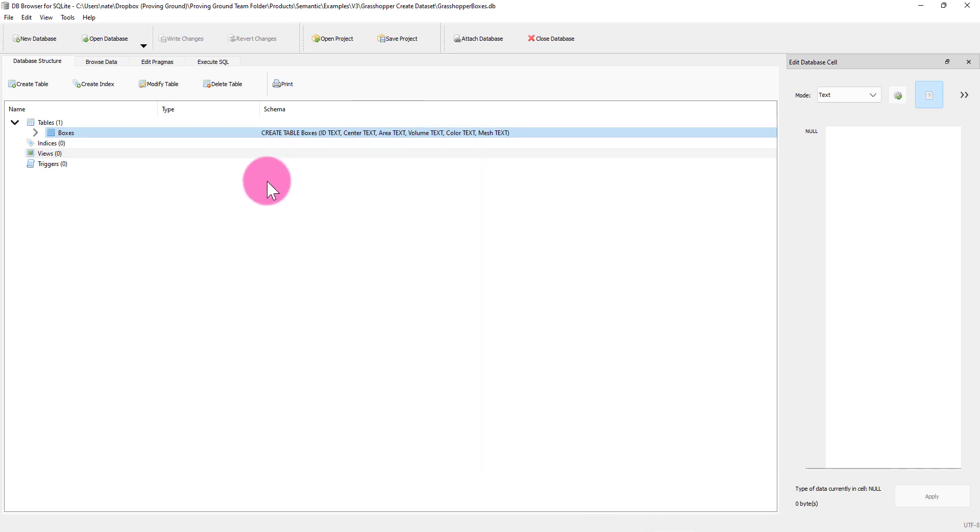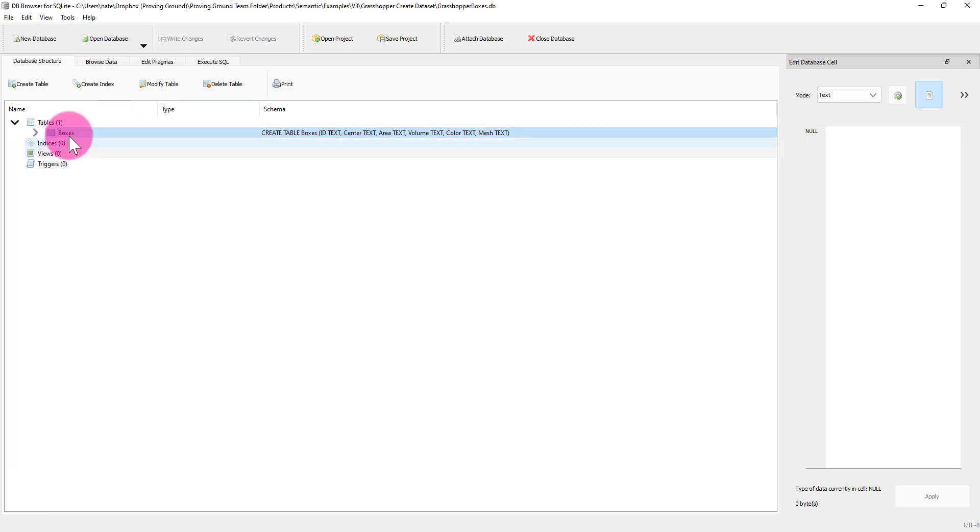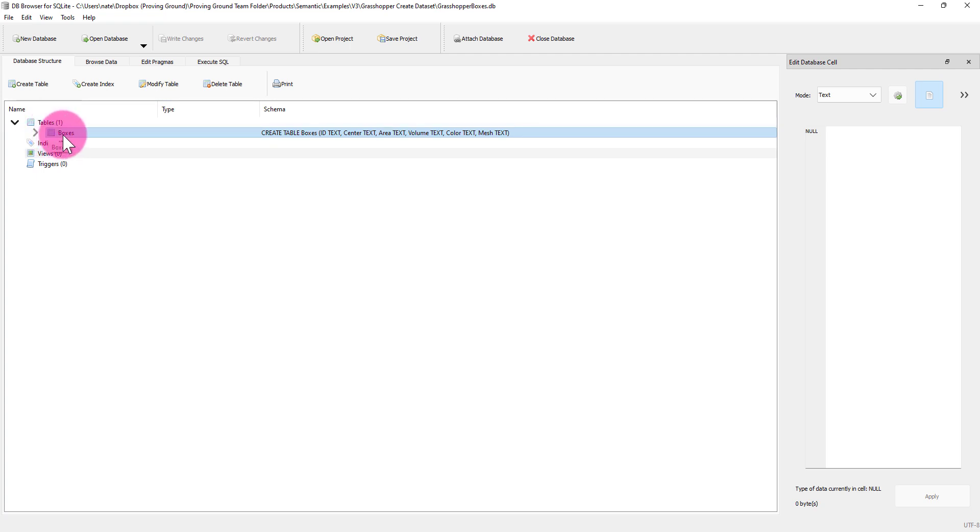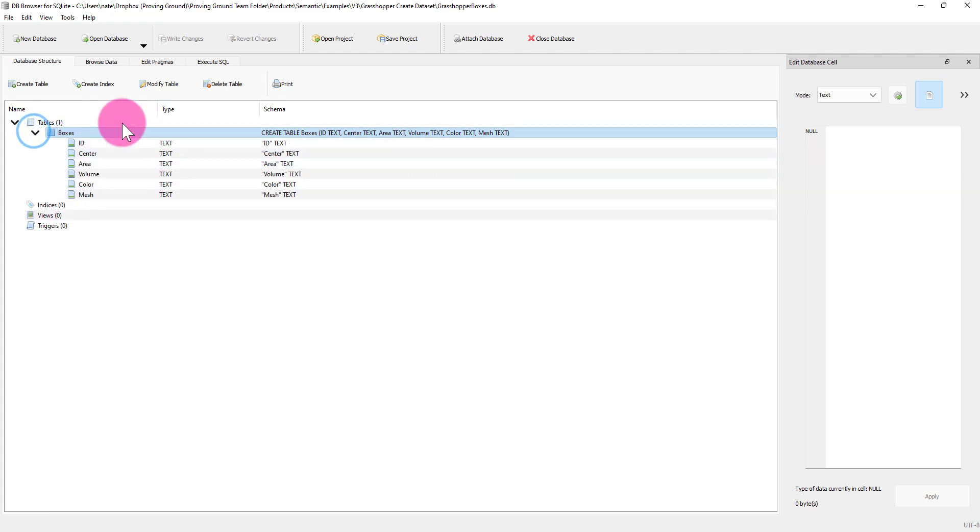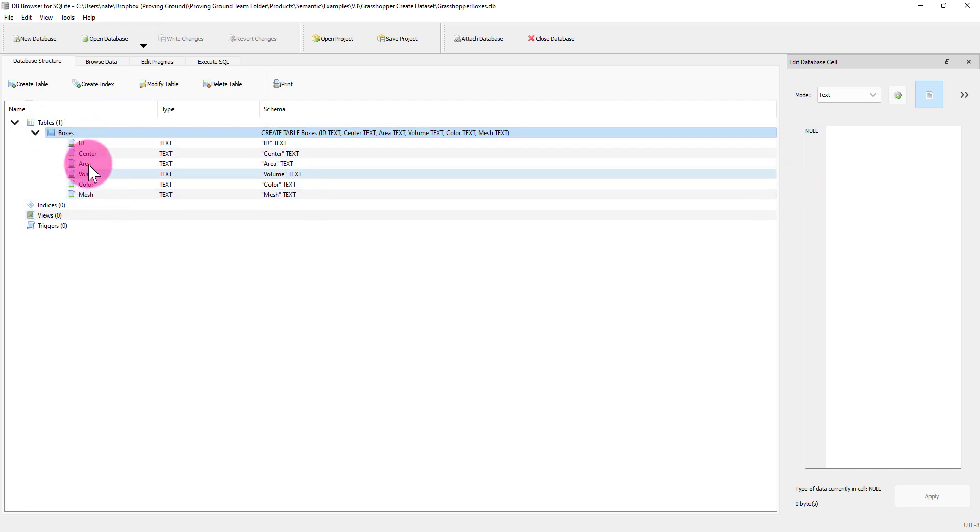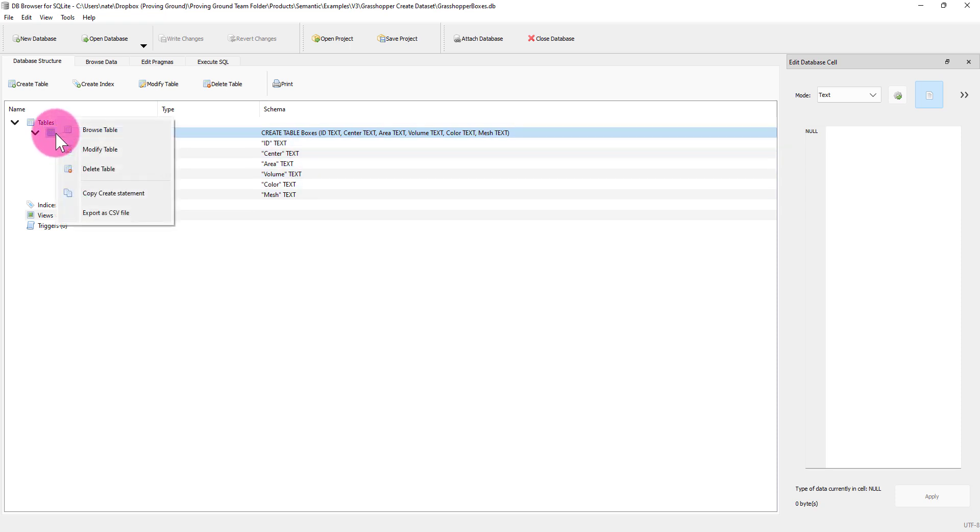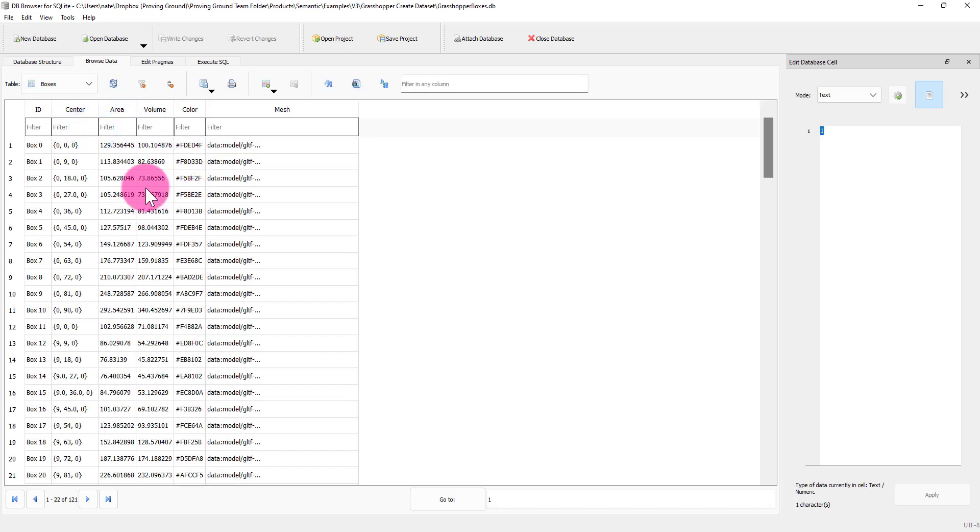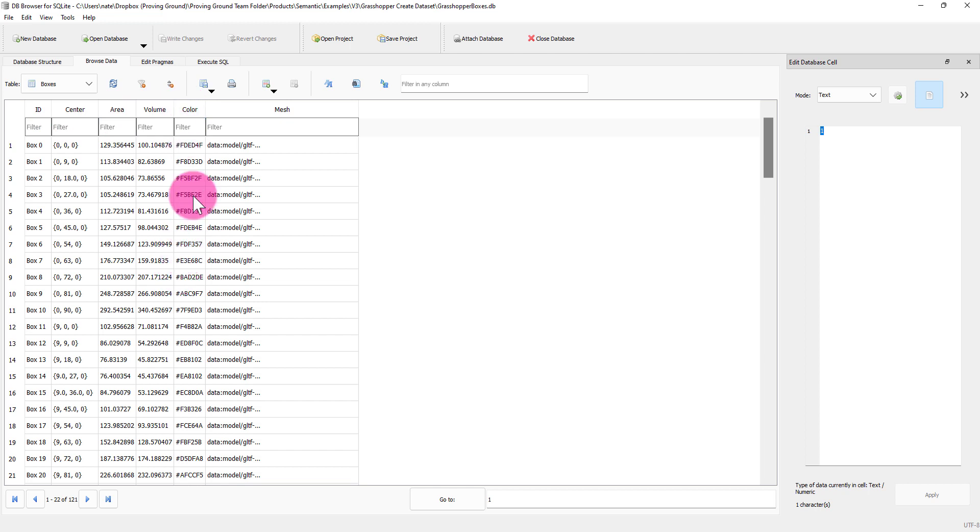This is a free SQLite database editor. This one is connected to the Grasshopper boxes database. What you'll see is that we have a single table named boxes sitting in the database. We can perform SQL queries on this database if we wanted to, but it's just as easy to inspect things through this interface here. You can see that we have our fields that have been created and defined in Grasshopper. If I go to browse table, this is the dataset that's been created, inclusive of ID, center point, area volume, the color, and then finally the GLTF mesh. We've now created the output of our Grasshopper definition as this portable database.